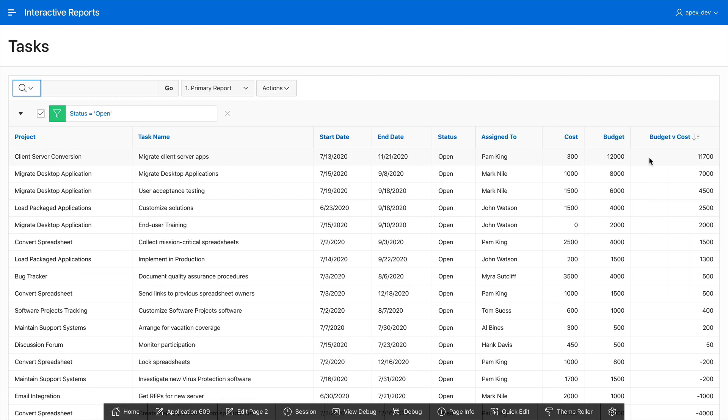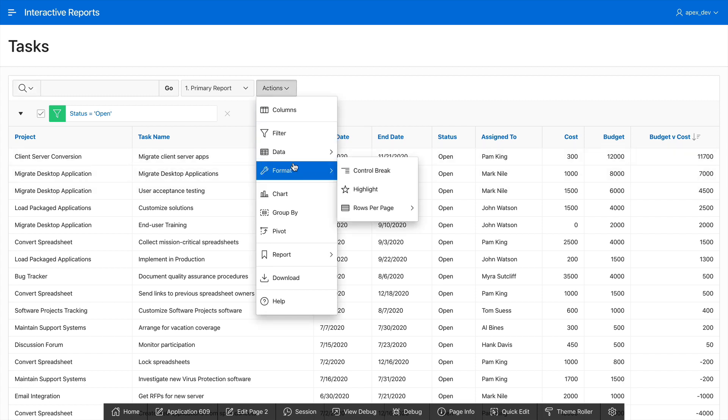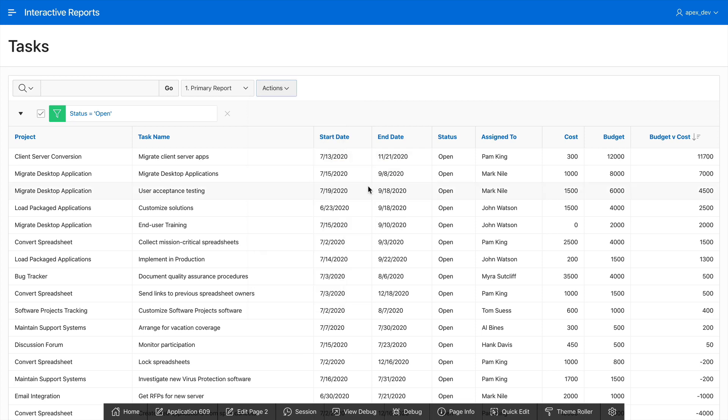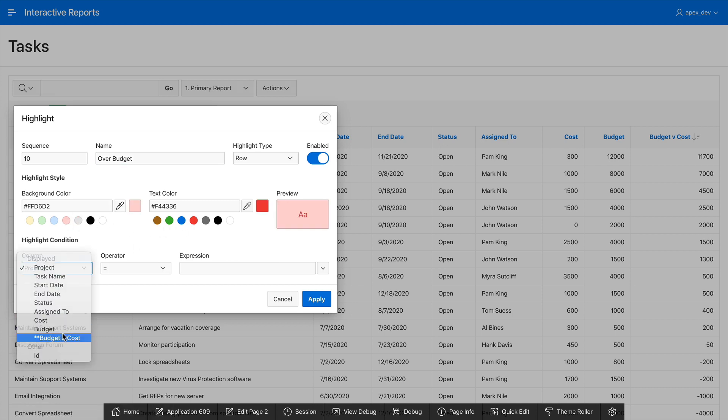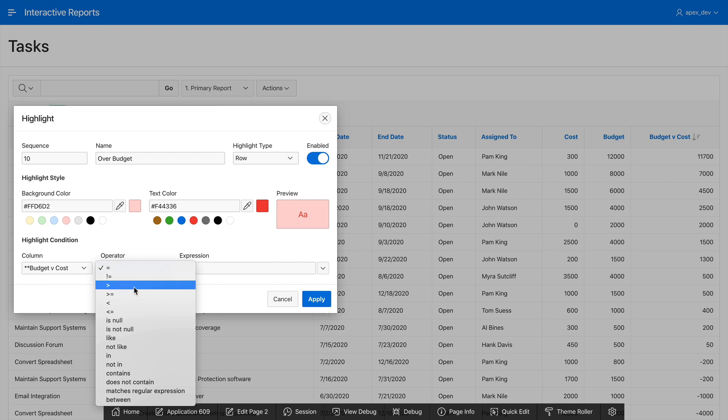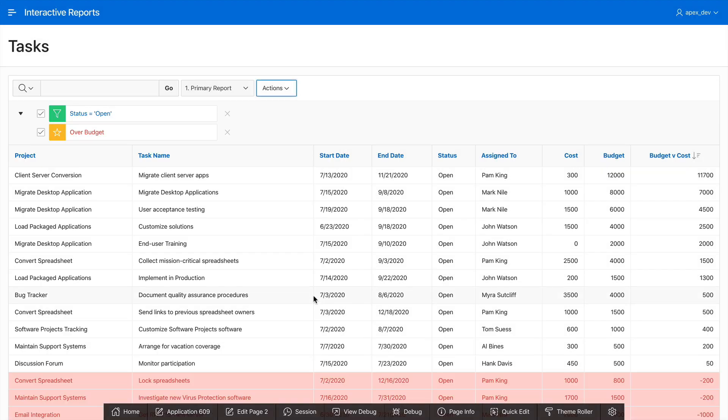Now let's go and add a highlight so we can easily identify the over budget projects. Go to actions, format, highlight, and let's call this highlight over budget. I'm going to select the red colors and then for the condition I'm going to set the budget v cost to be less than zero, meaning that I've run out of budget. Let's apply the changes and see what we get. Now you'll see that my over budget projects are highlighted in red.